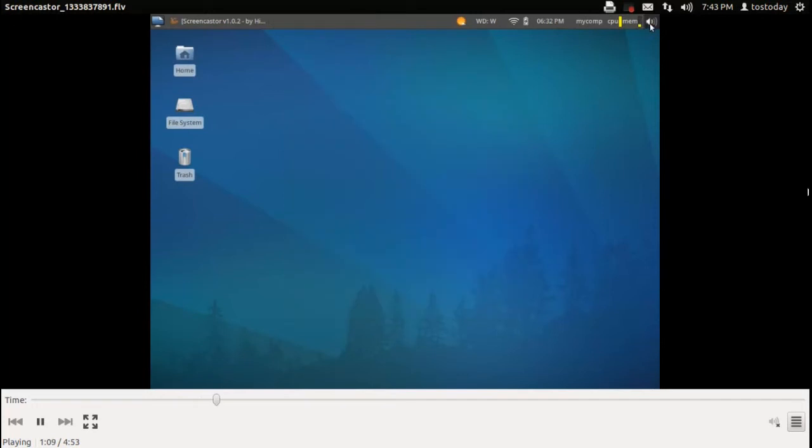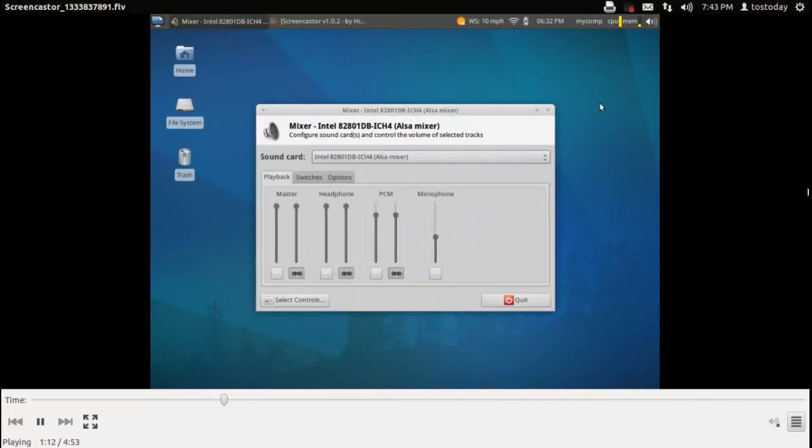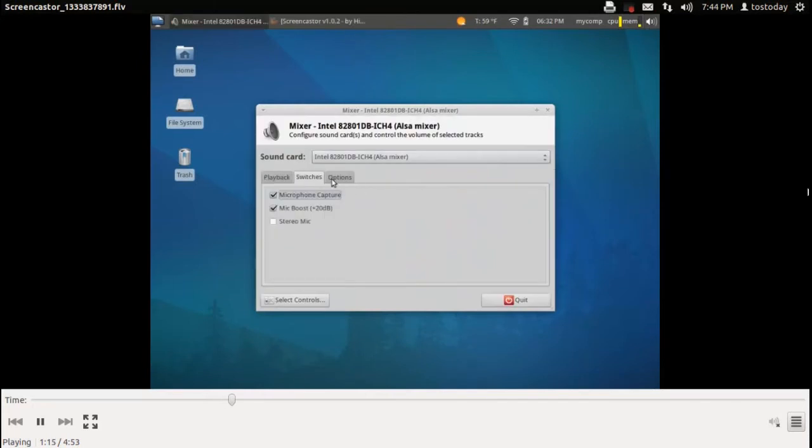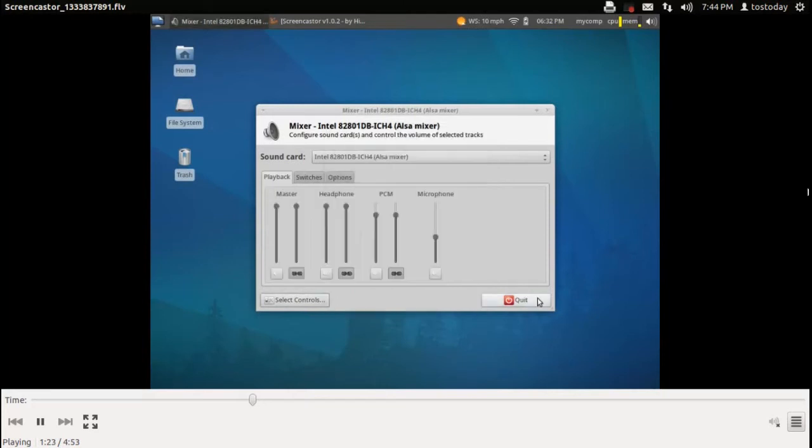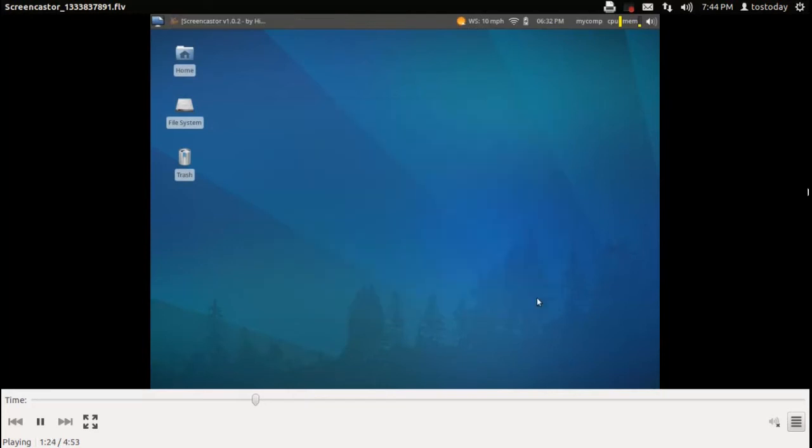At the top, you have a panel bar similar to what was in GNOME 2 or the old Ubuntu. This is the sound card mixer and its various options. You can click Select Controls to give you a more expanded view of accessibility options in the sound mixer.